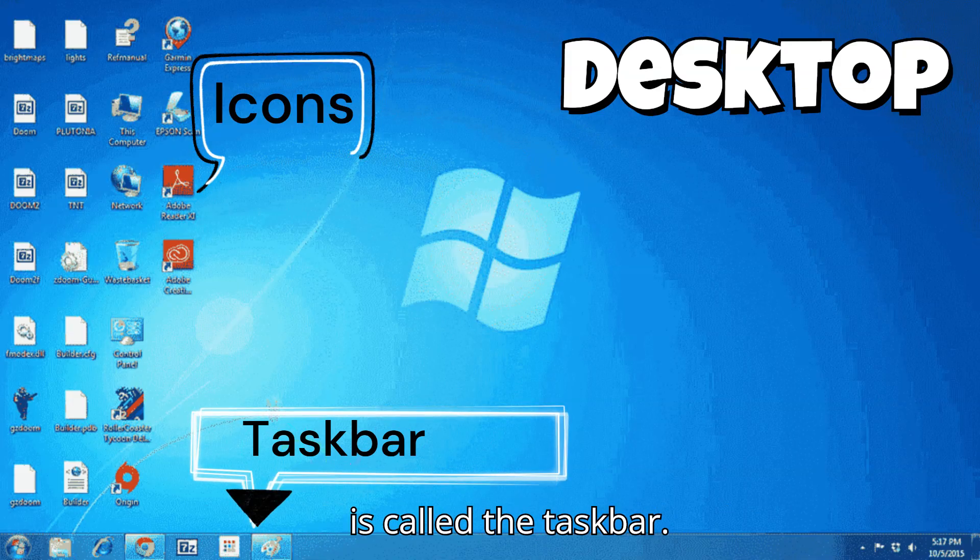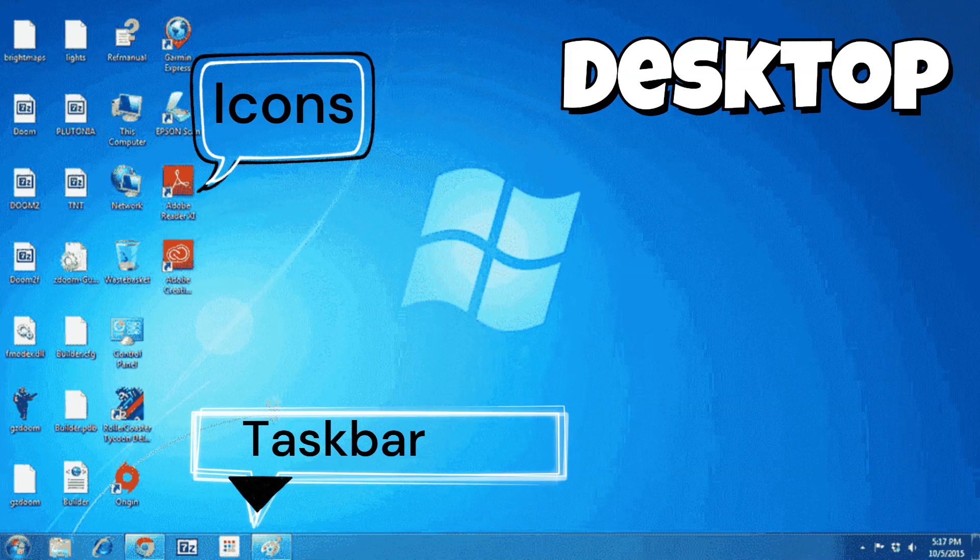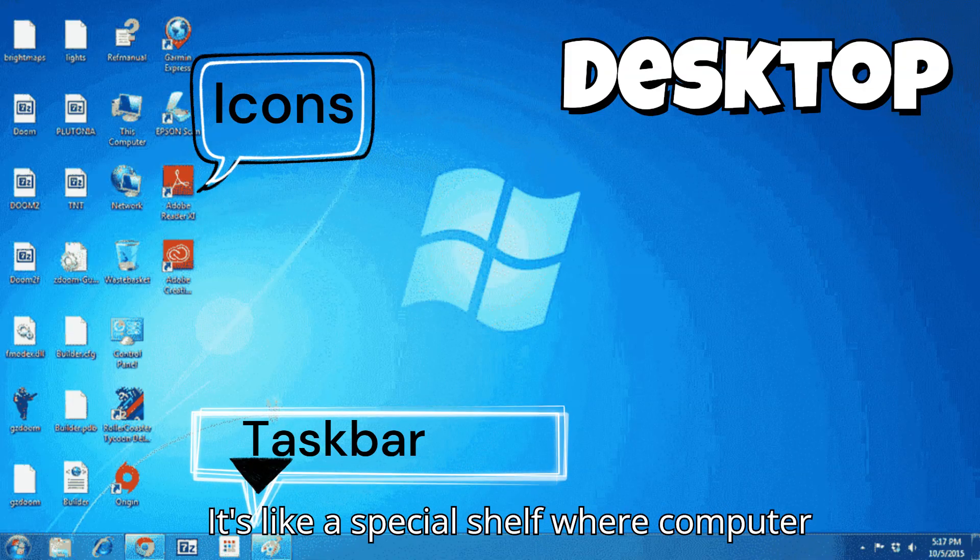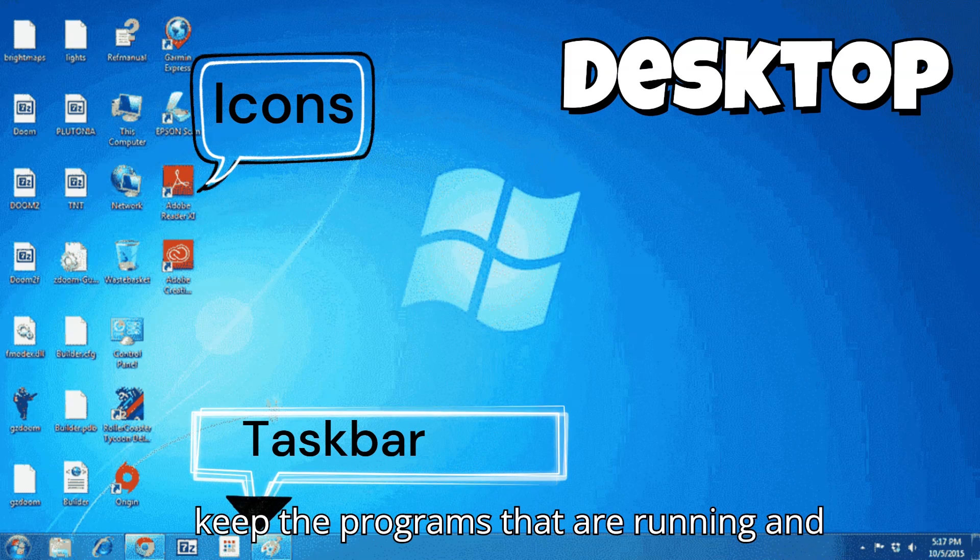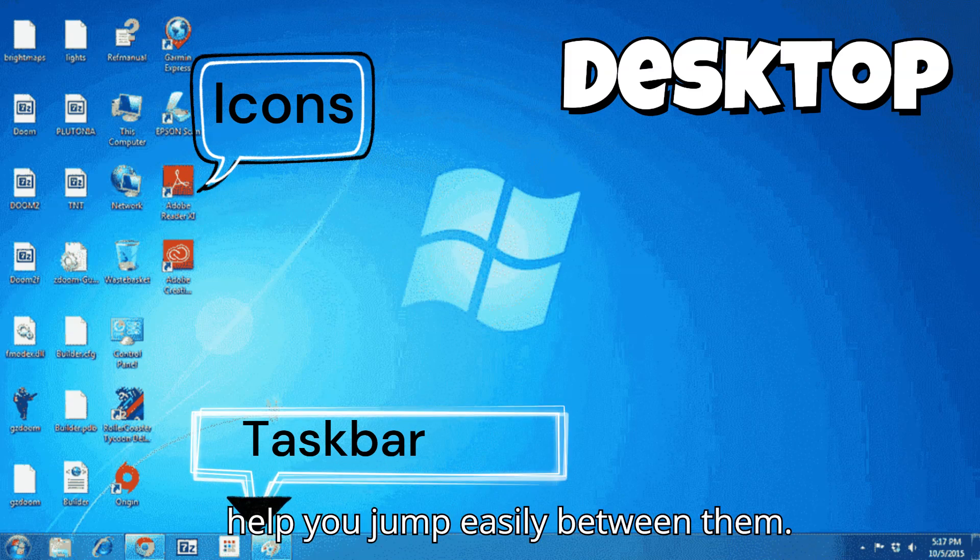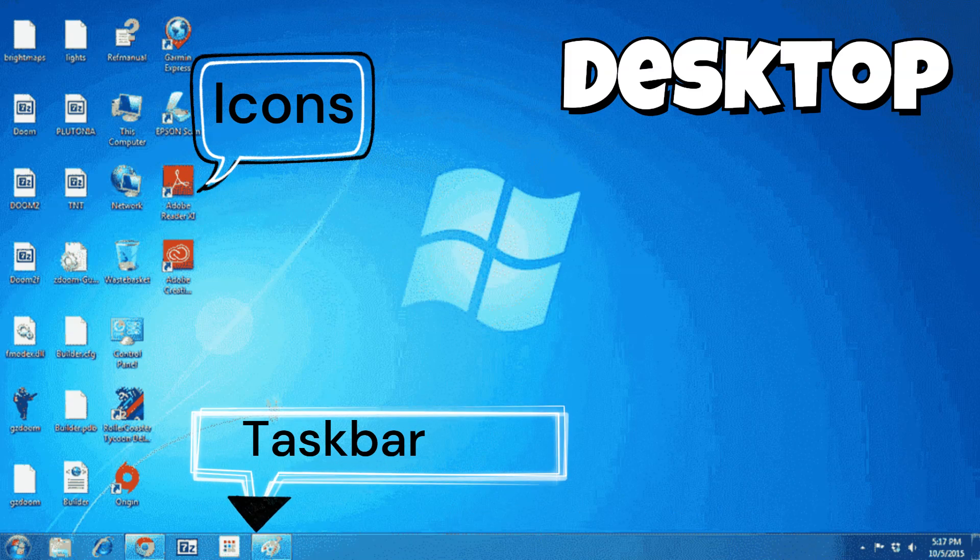It's like a special shelf where the computer keeps the programs that are running and helps you jump easily between them.